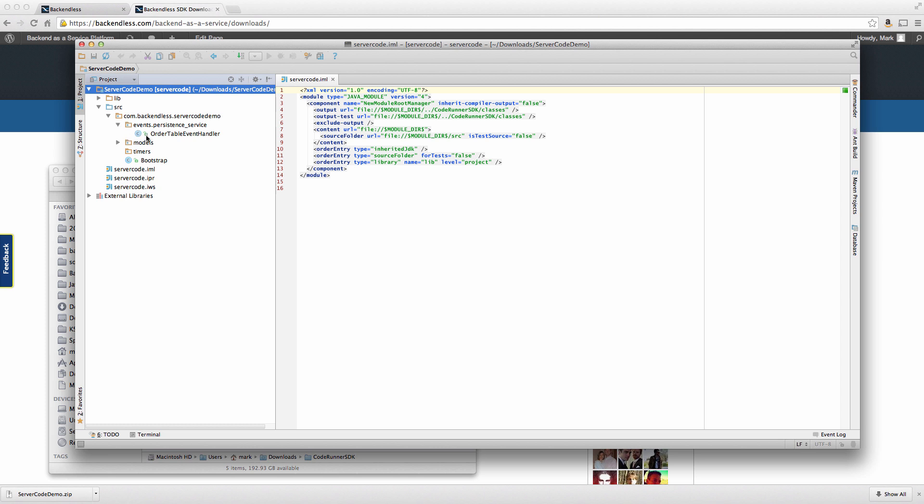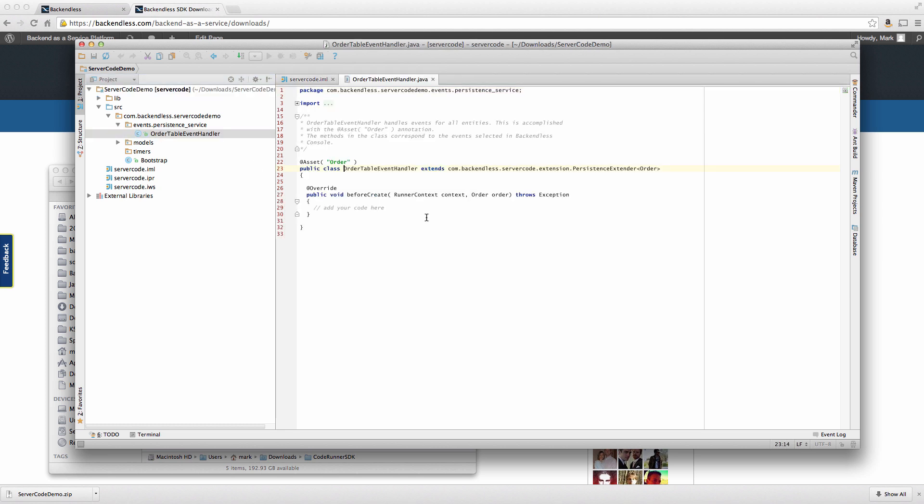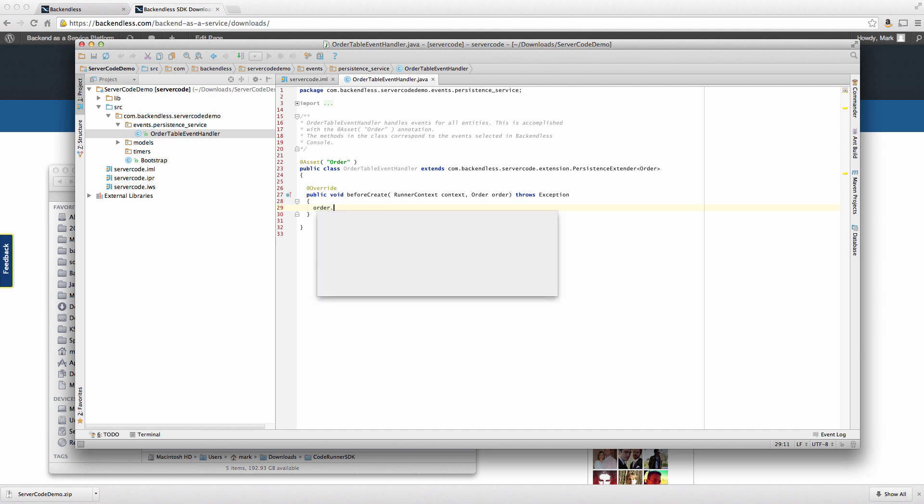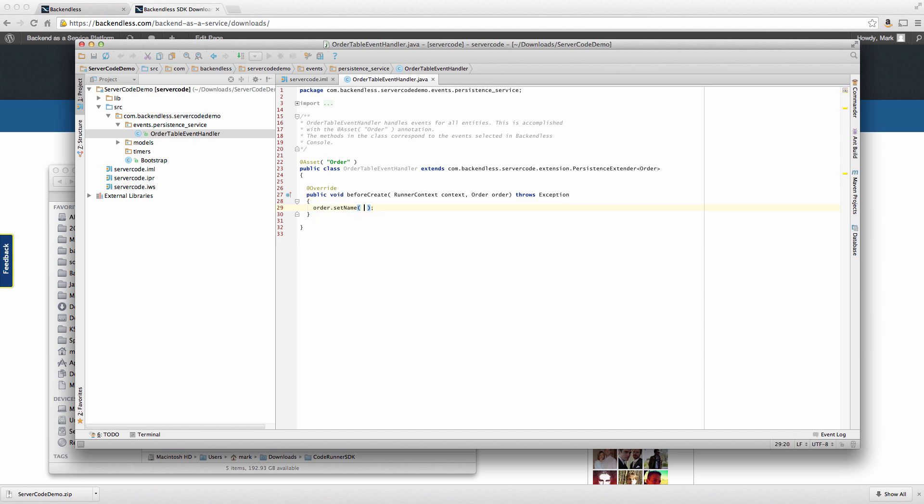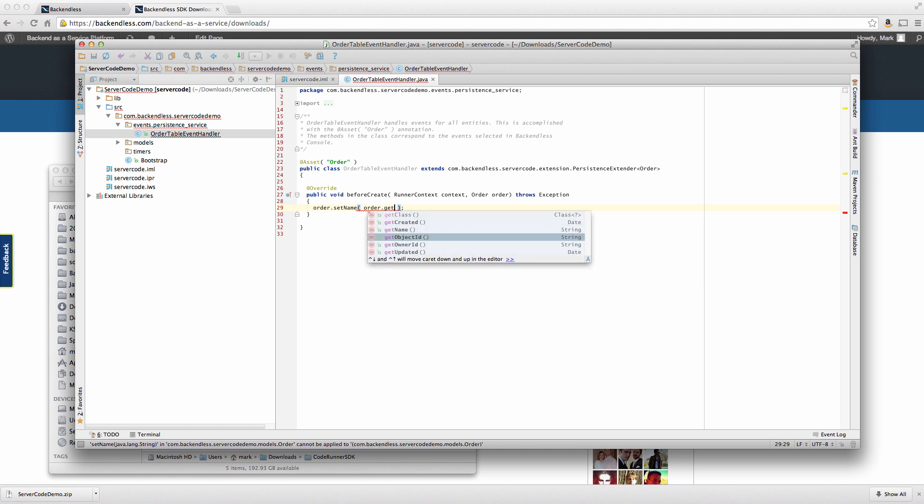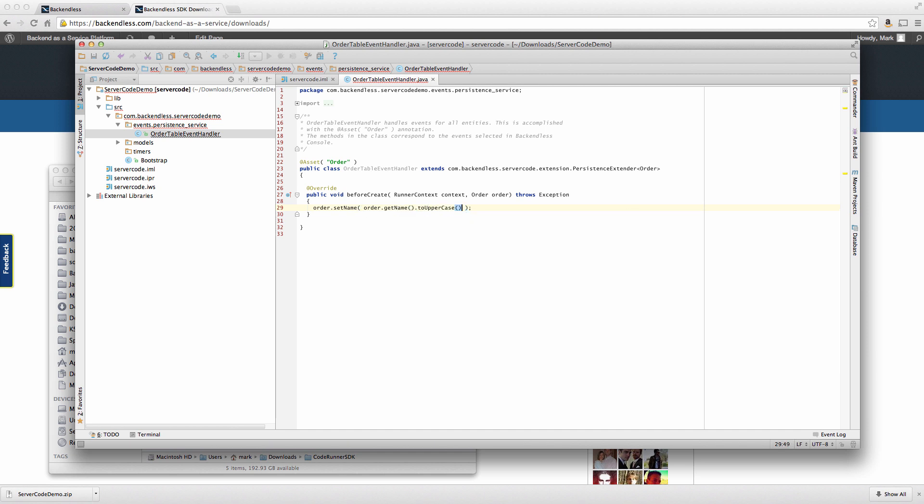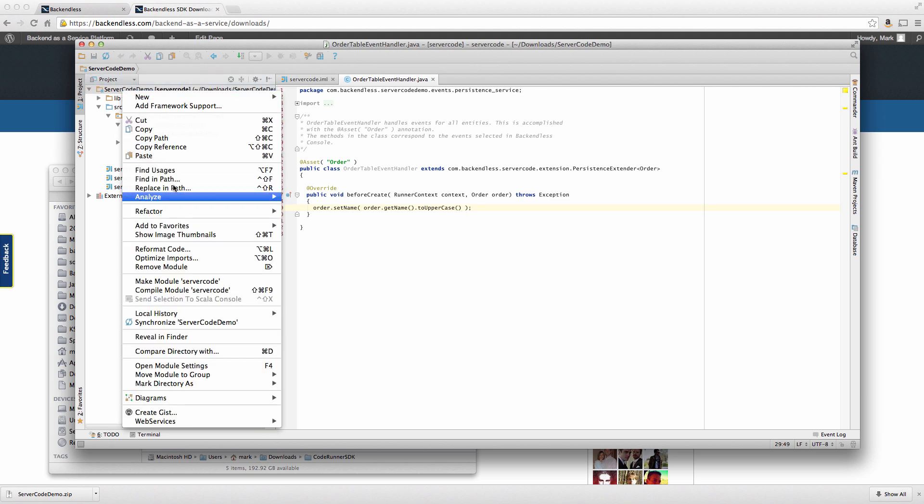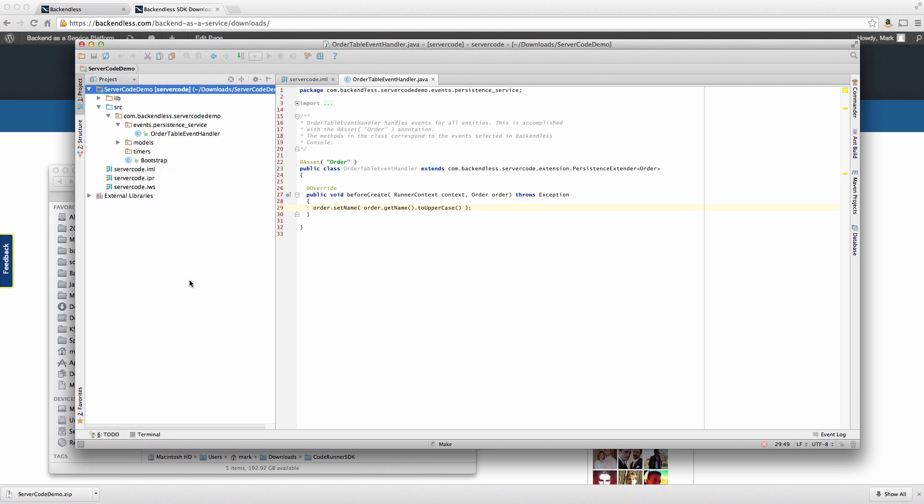At this point, the generated code doesn't do anything. And if we compile it, nothing is really going to happen. So let's introduce some business logic or some kind of logic for that matter right now. And that logic is going to be just a name modification. So we're going to take incoming order object, which is about to be saved in Backendless and modify the name of that order to let's say to put it into uppercase. That's all. So at this point, it is compiled, and we're ready to start debugging that code locally.